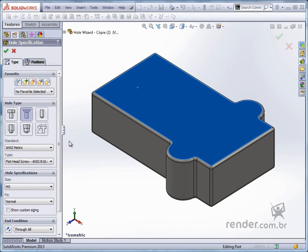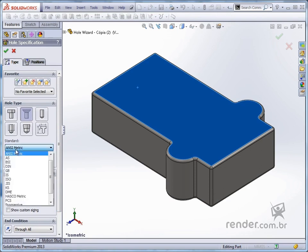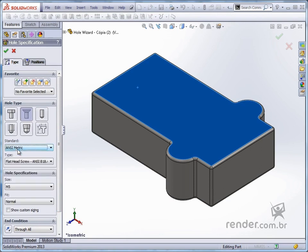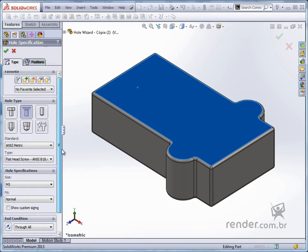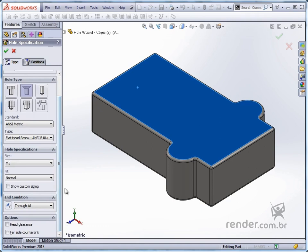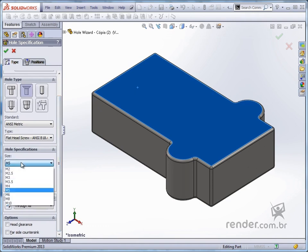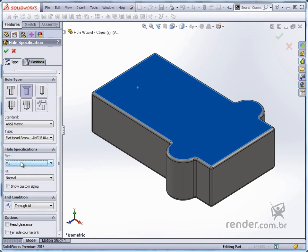For this example, in hole type we select countersink. In standard, we define the standard and symmetric. In hole specification, for size we set M5. In end condition, we leave through all.